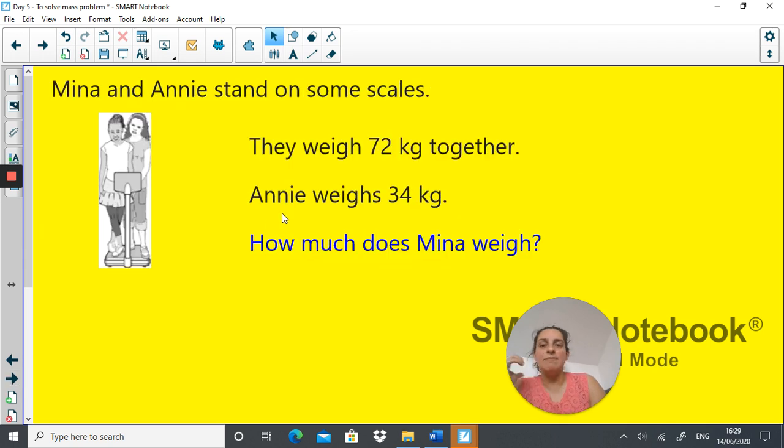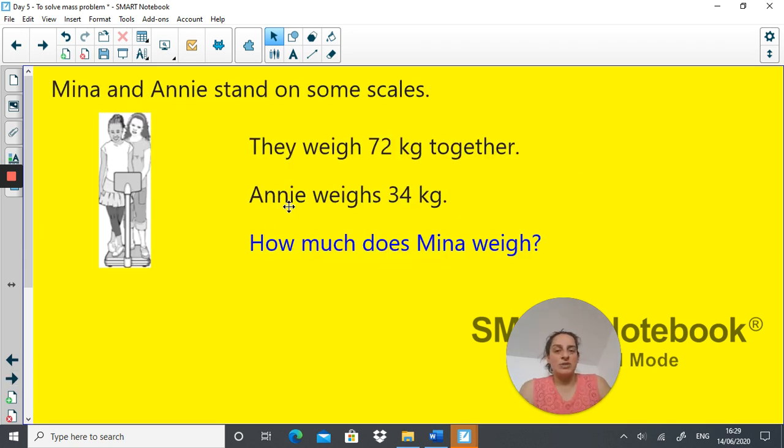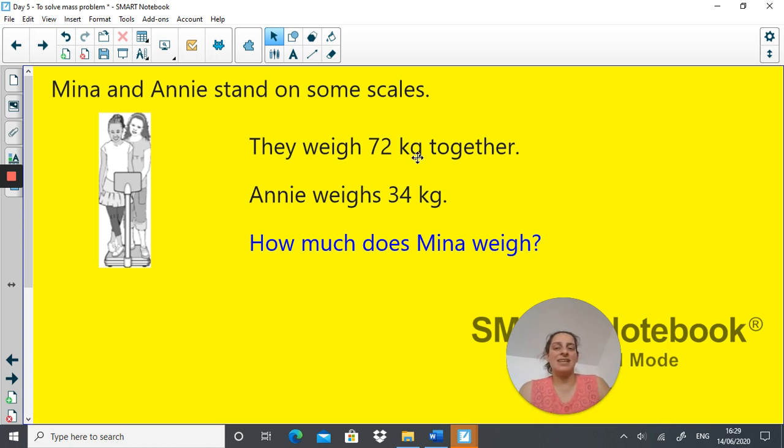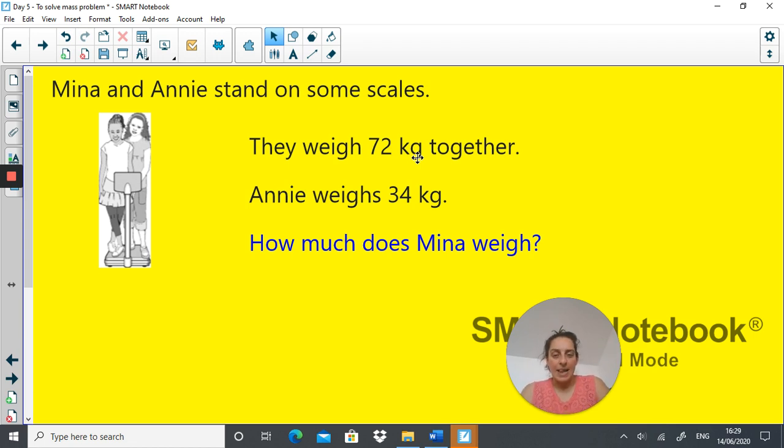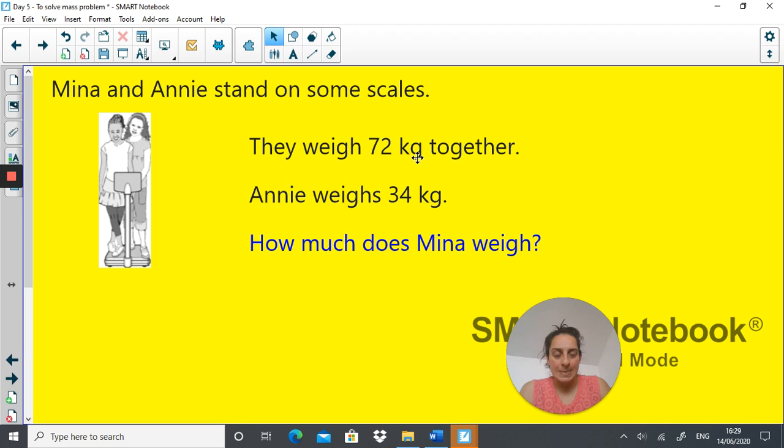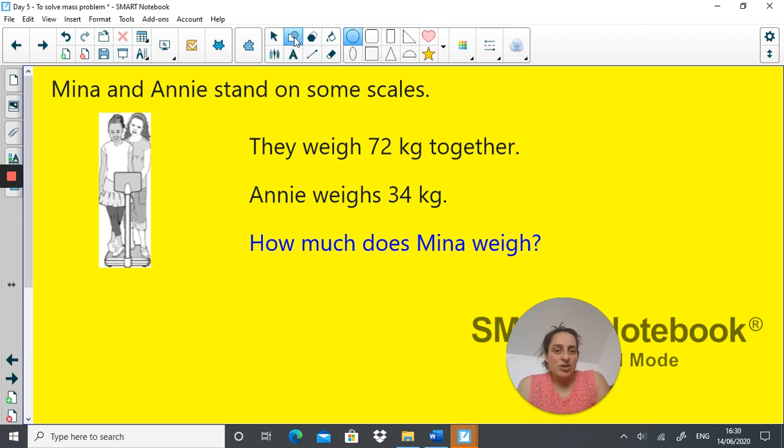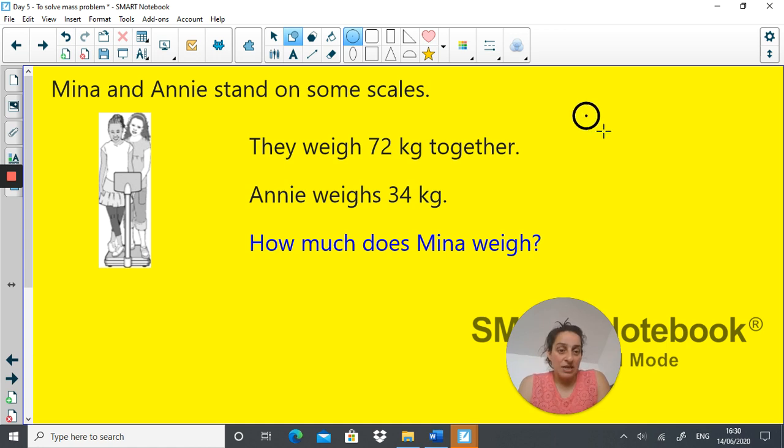Right. So Mina and Annie stand on some scales. They weigh 72 kilograms together. Annie weighs 34 kilograms. How much does Mina weigh? Now, how would we work that out? I think a good way to illustrate this would be using the part-whole model.